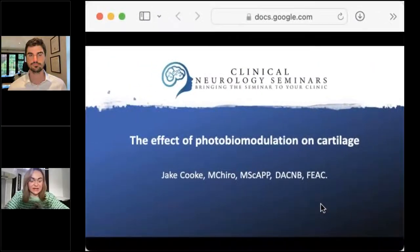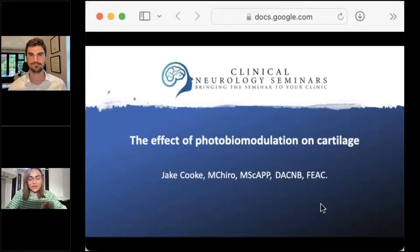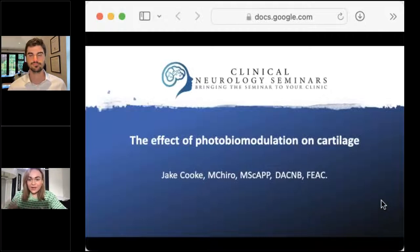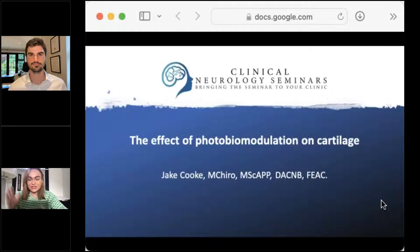Hi everybody, welcome to tonight's webinar with Dr. Jake Cook. Dr. Jake Cook was one of the first in the UK to start using the Econia lasers and he's now been using them for about three years. So he can really share his valuable experience as to how he's incorporated the laser into his practice. Any questions, please put them in the question box on the right hand side and we will ask them at the end of the webinar. So I'm going to pass you over now to Jake and enjoy the webinar.